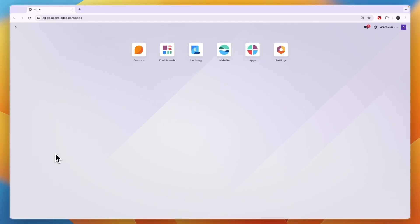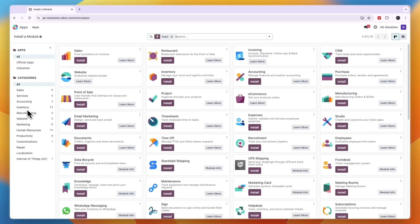In this video I will show you how to get started with the Odoo accounting software. First, go to Odoo and sign into your account, then head over to the app section.